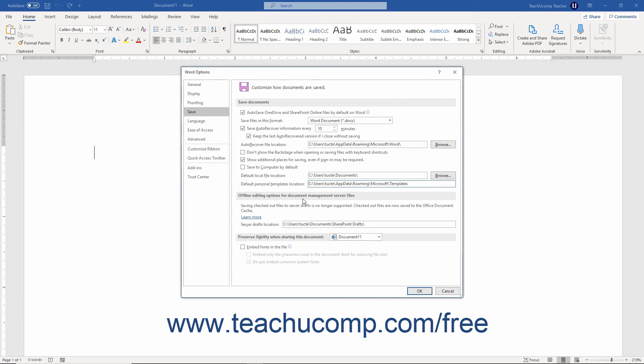To set options for preserving the fidelity of a document when sharing it, check or uncheck the checkboxes.